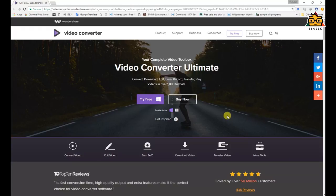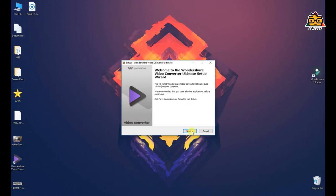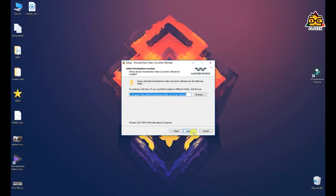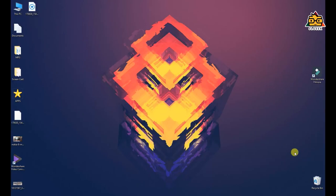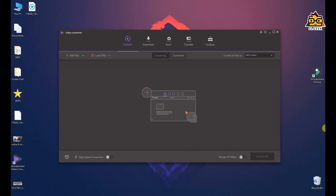You can also use the various options available. If you want to try it free, you can use the options. If you want to buy now, you can purchase the software. After you download the software, you can select, browse, and install it.